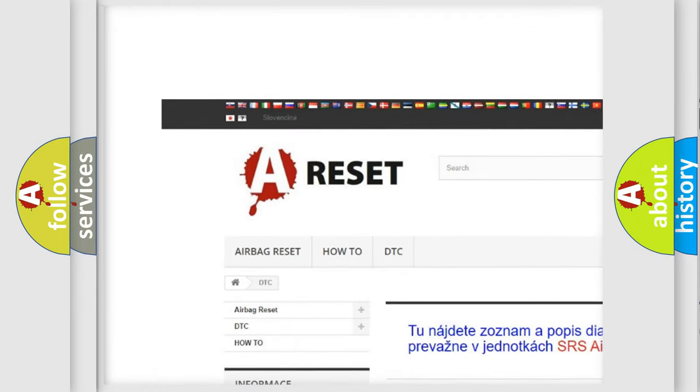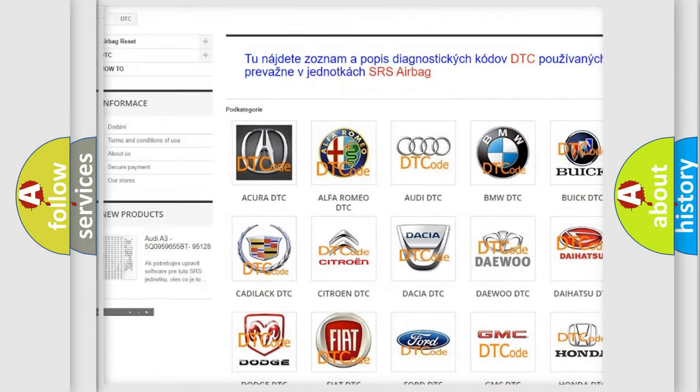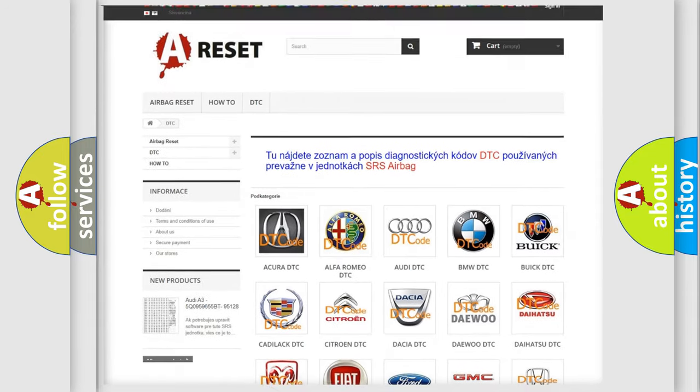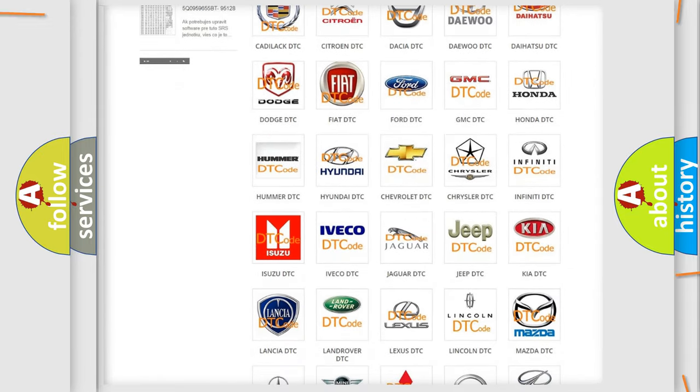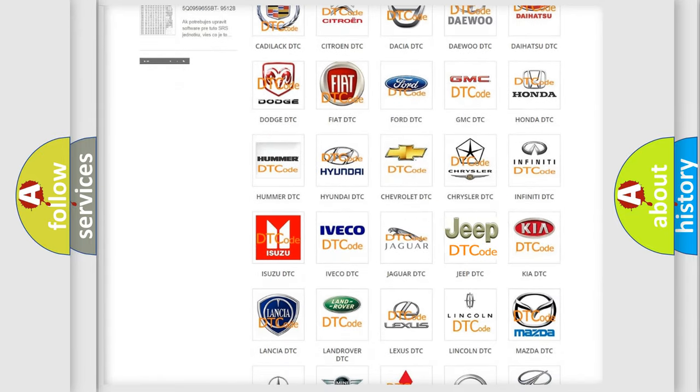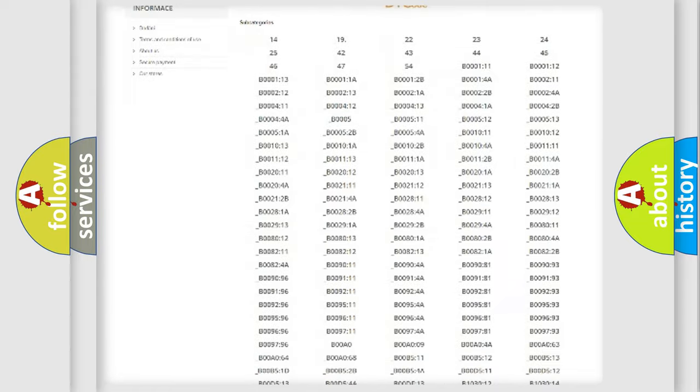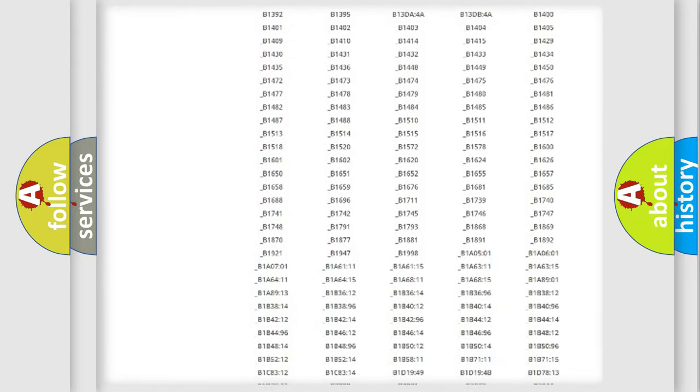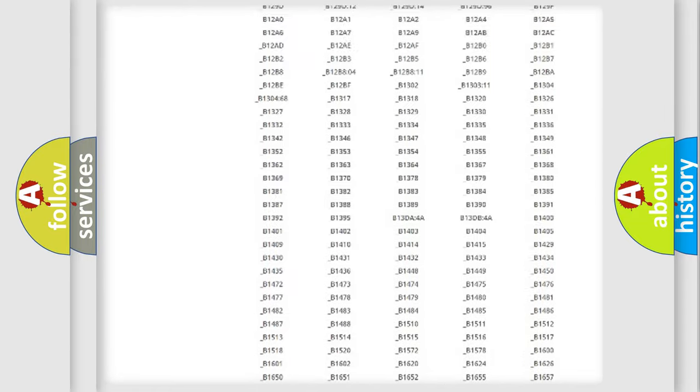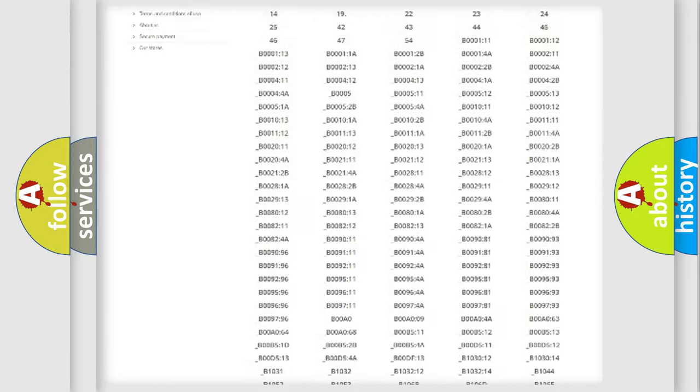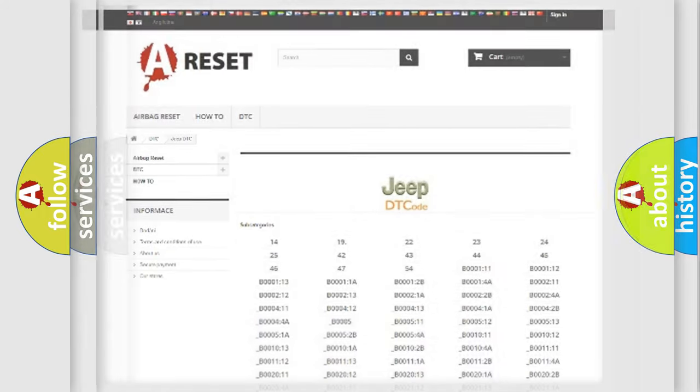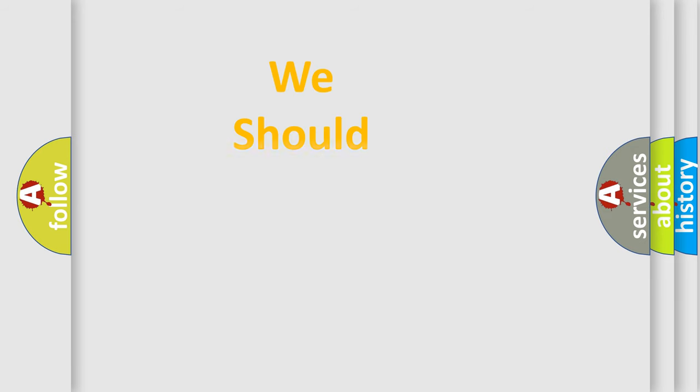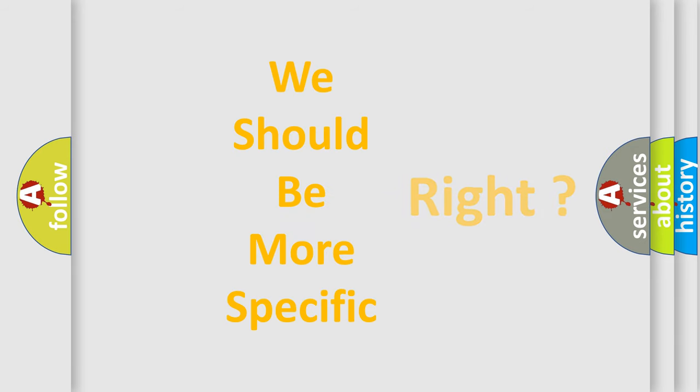Our website airbagreset.sk produces useful videos for you. You do not have to go through the OBD2 protocol anymore to know how to troubleshoot any car breakdown. You will find all the diagnostic codes that can be diagnosed in Jeep vehicles, plus many other useful things.